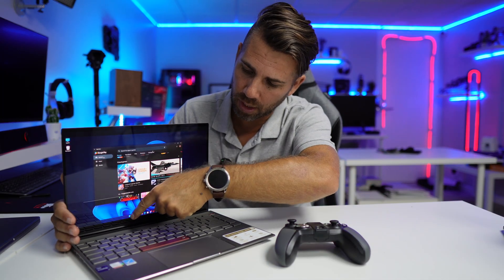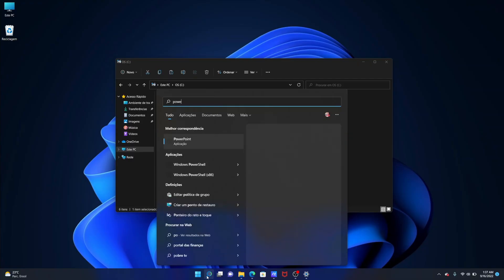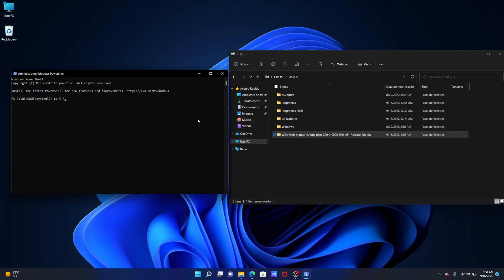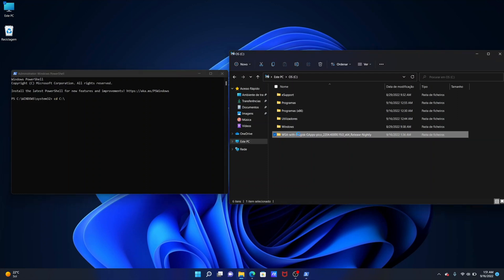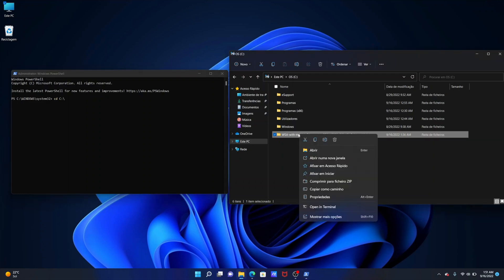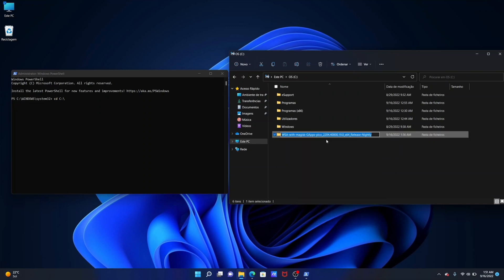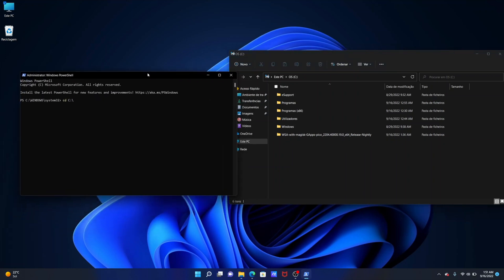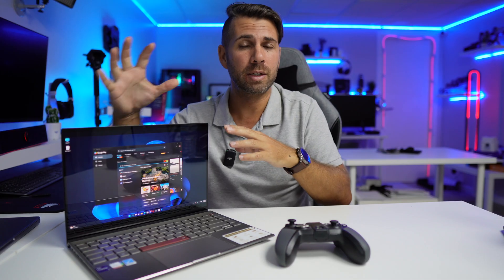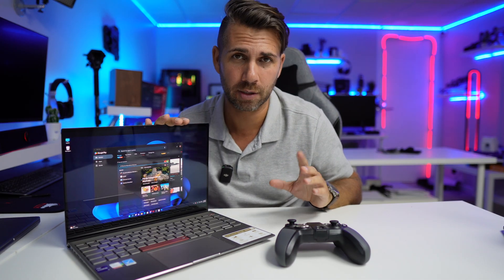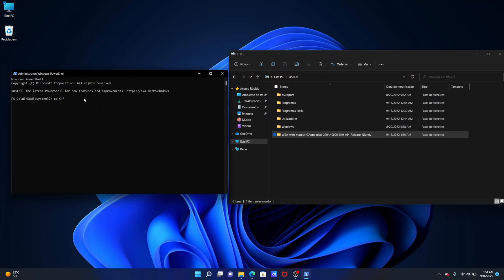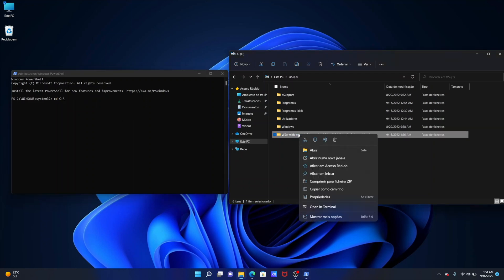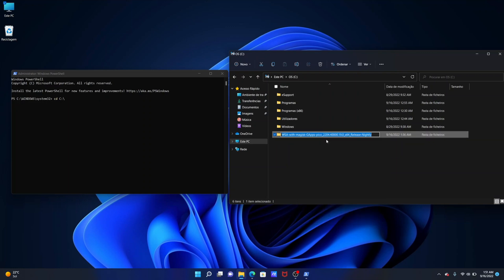We just need to go to our search right over here and search for PowerShell and then execute as administrator. Once we are ready you just need to go down on the description and copy the first line of code that I've got, which is not exactly code it's basically cd C in case that we put the folder on our C drive letter. If you have D or E then you will just need to change the letter but basically C two dots slash WSA dash GAP and so on so forth.